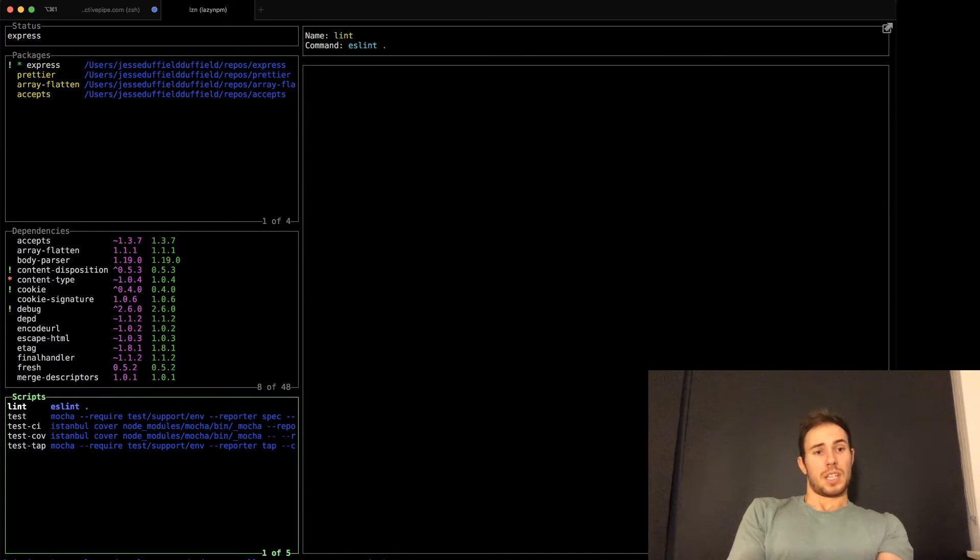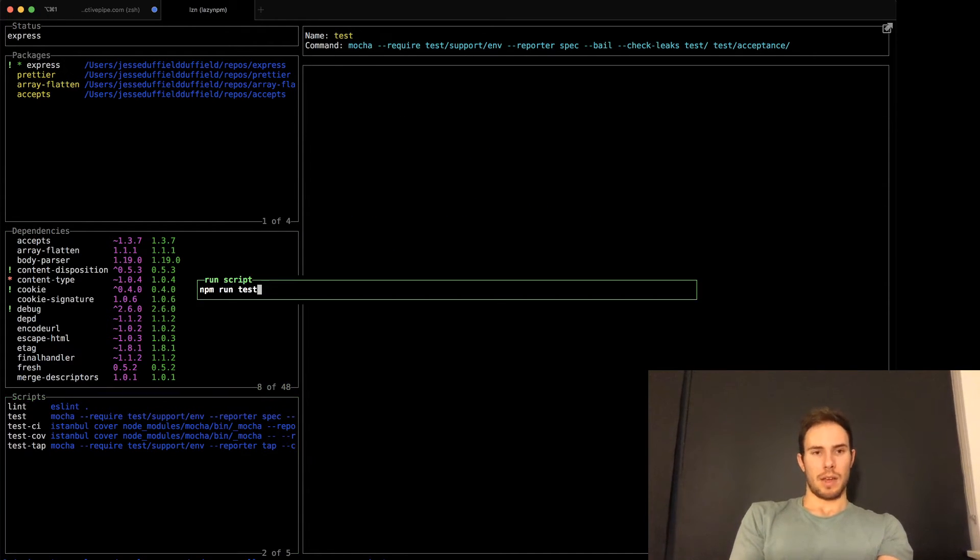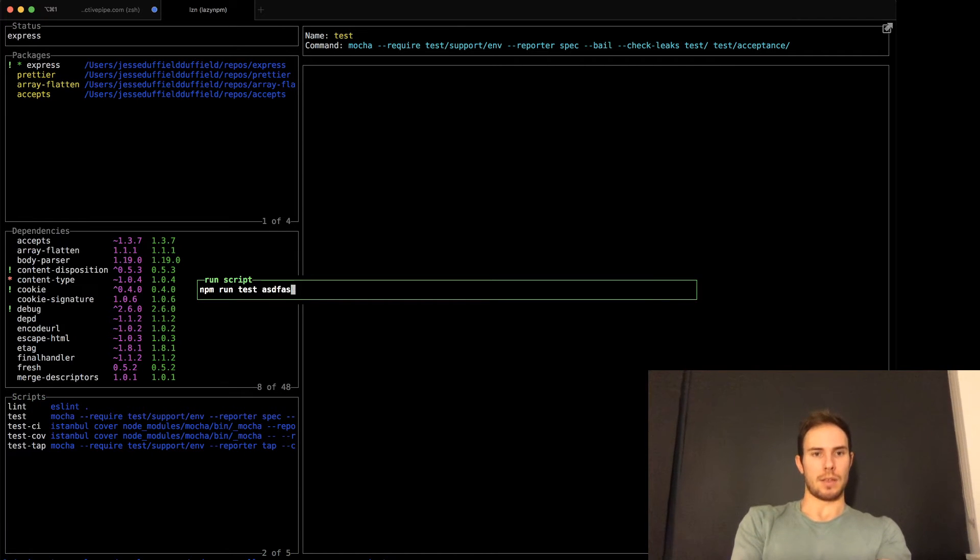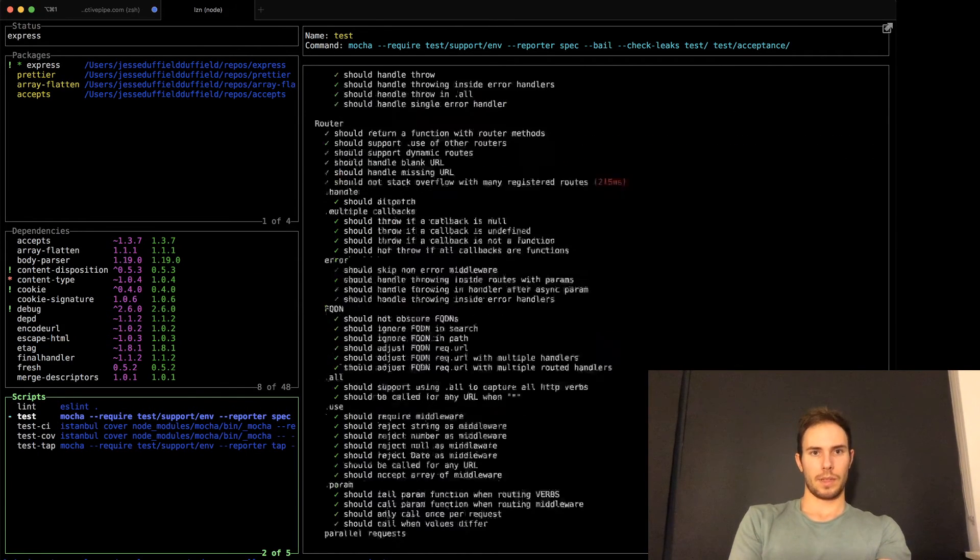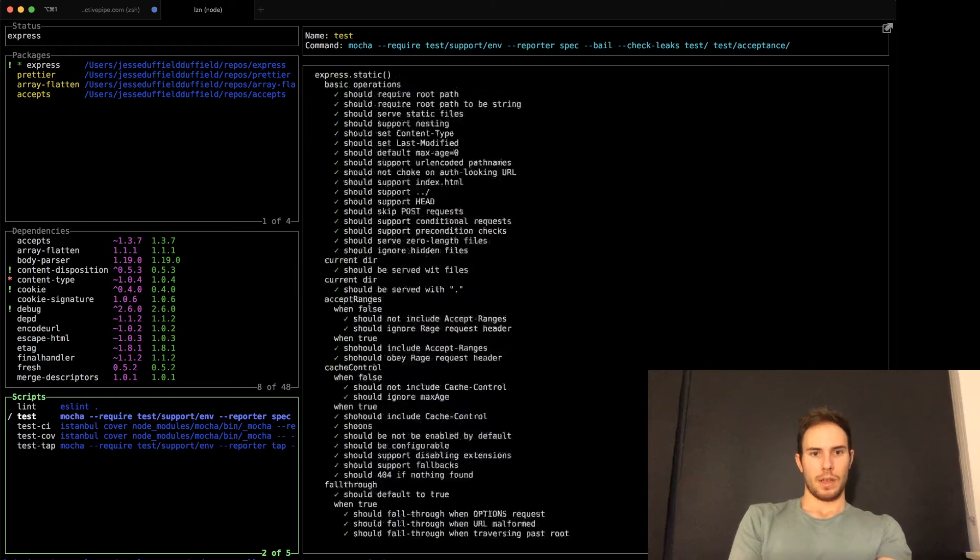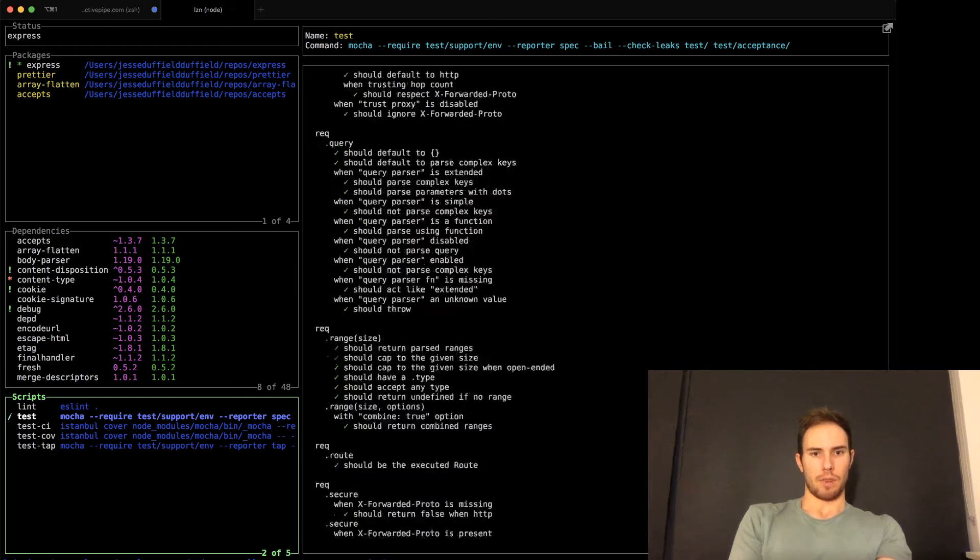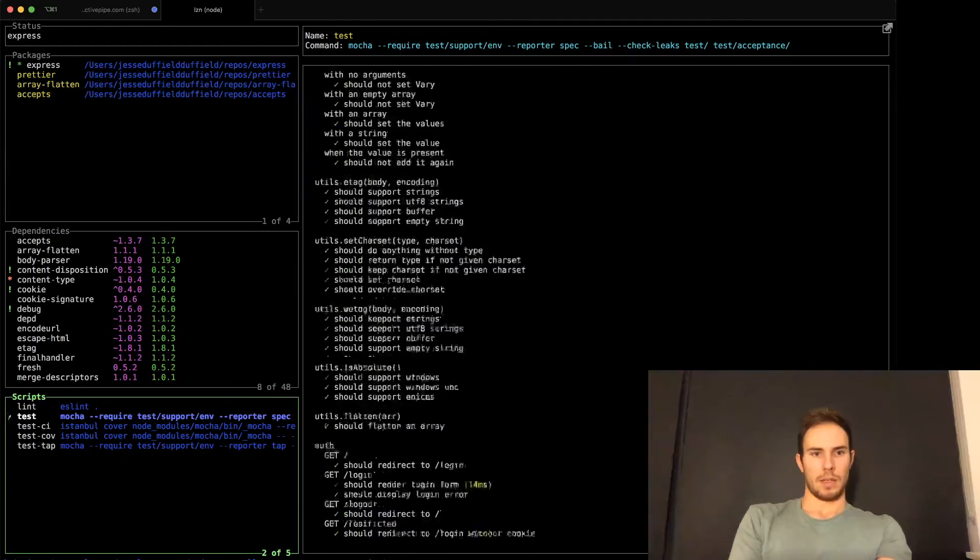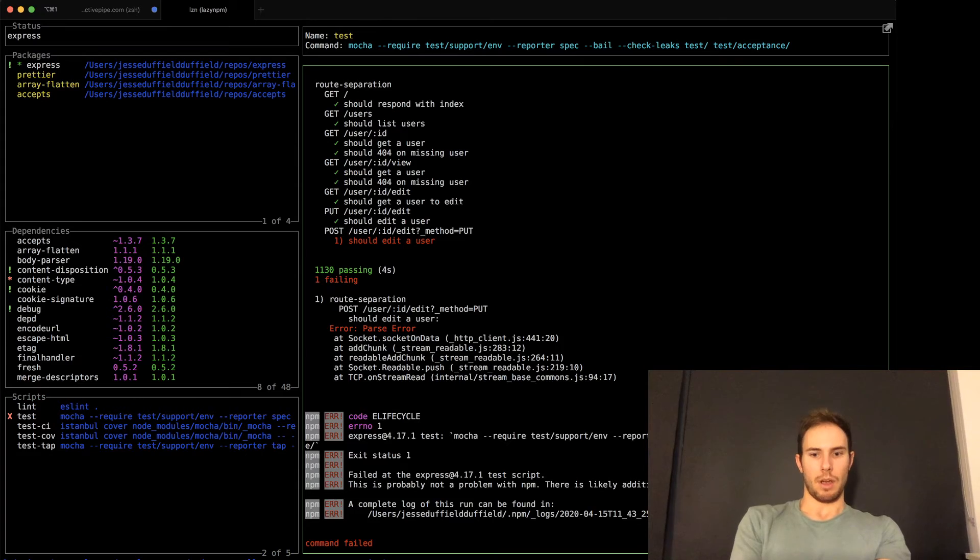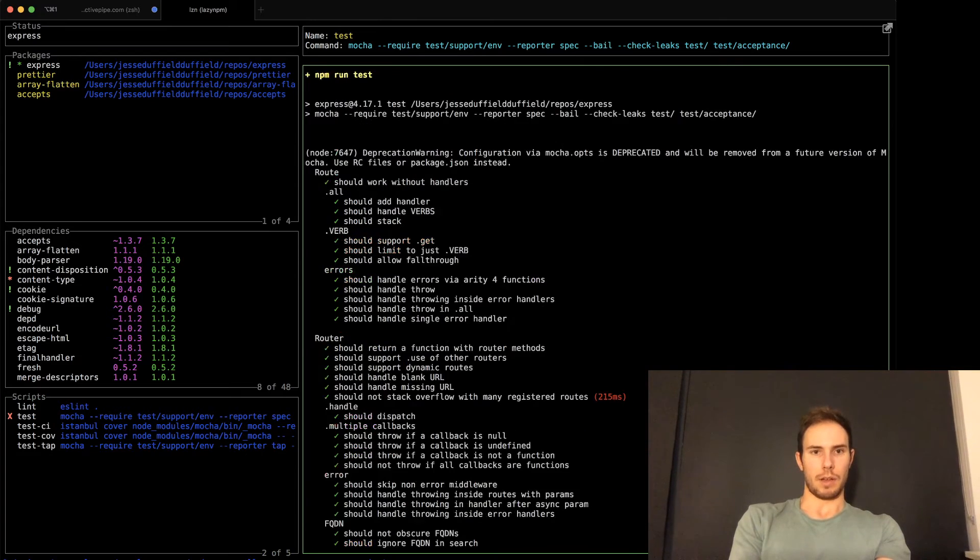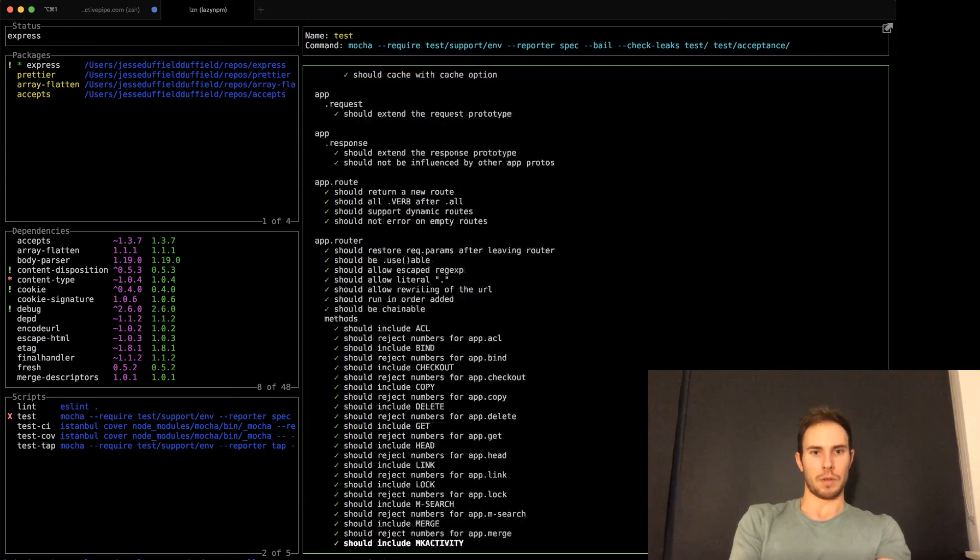If I want to run a script, for example, testing, I can just press space. And if you want to add stuff here, you can, but in this case, I'm just going to go enter. And there you go, running here for tests. So that's pretty cool. You can go in here and you can kind of page through the results.